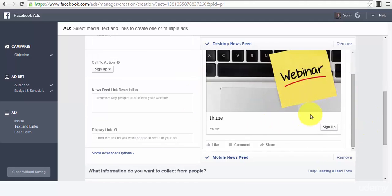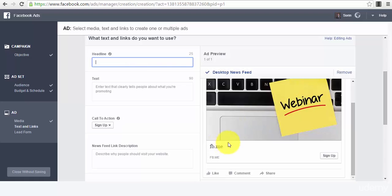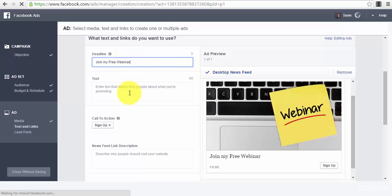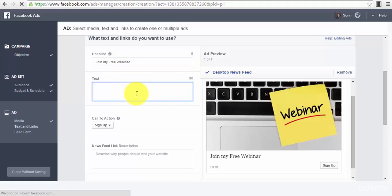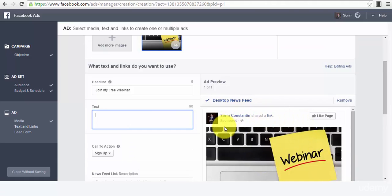Then you have the headline. The headline appears here of your ad. 'Join my free webinar' - I'm just showing you this as an example so you guys can know exactly how it will look like.